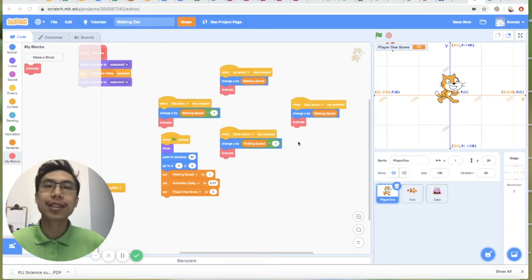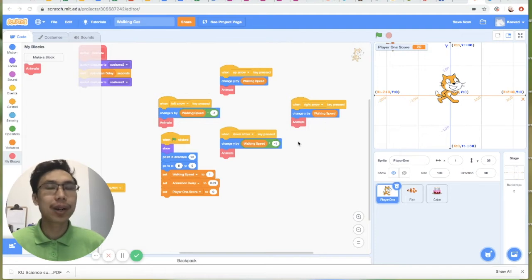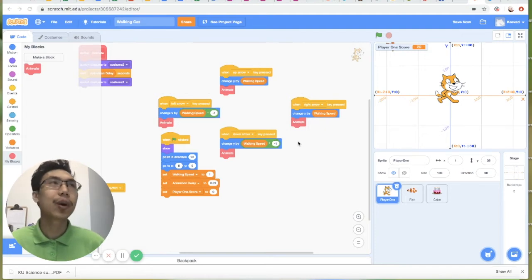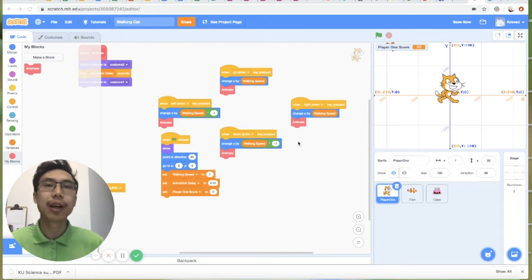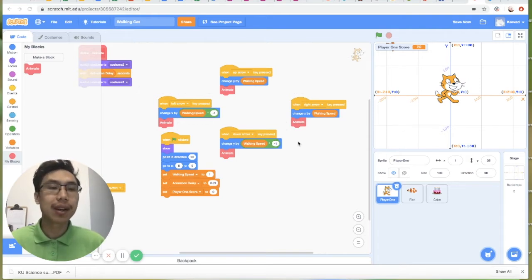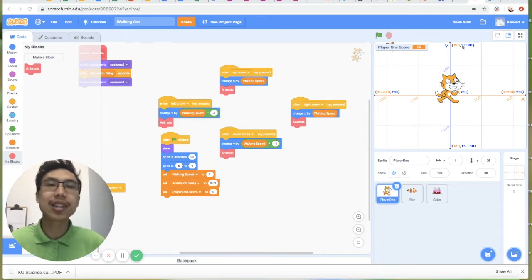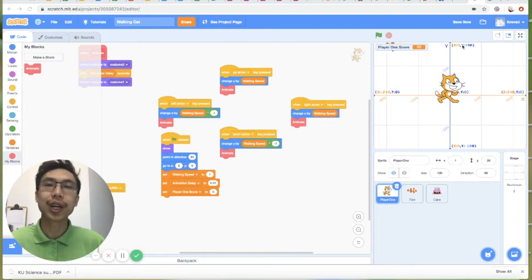René Descartes faced the same problem and solved it by relating the fly's position according to how far it was from each of his walls in the room. And thereby, he invented the X and Y Cartesian coordinate system that we know of today.